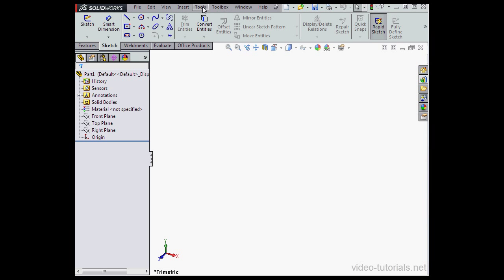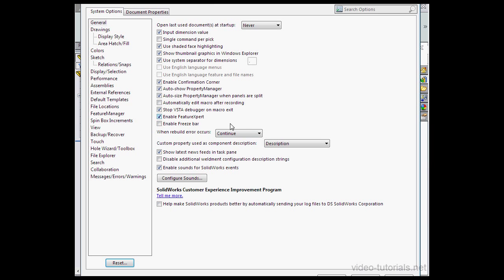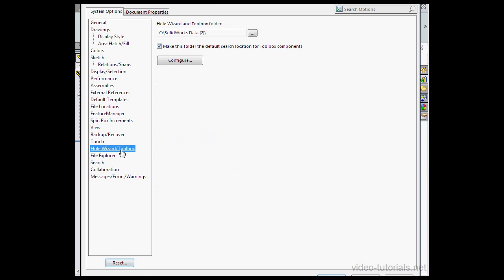Now let's go to Tools. Scroll down to Options. Select the Hole Wizard slash Toolbox branch.